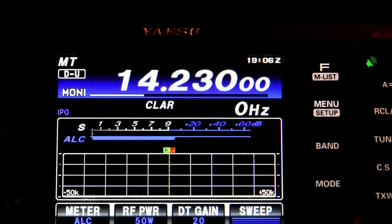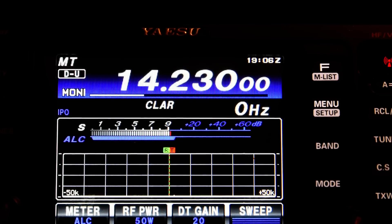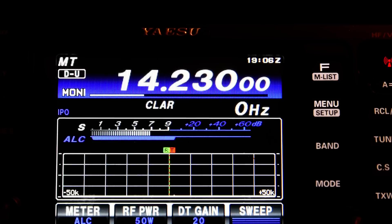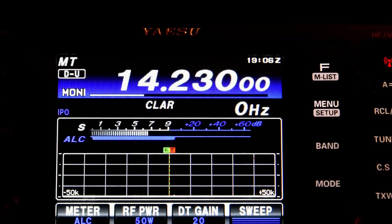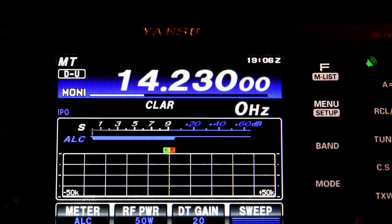So if I hit the TX button on MMSSTV, then we can hear that that's going out. I've got the monitor turned on on the rig so we can hear the modulation.